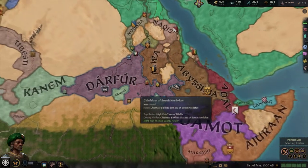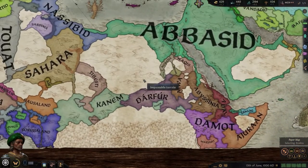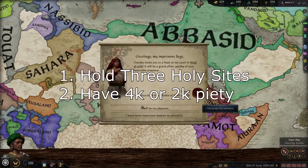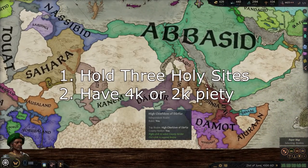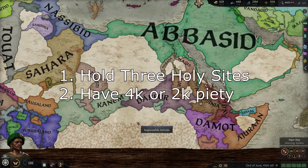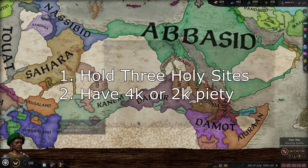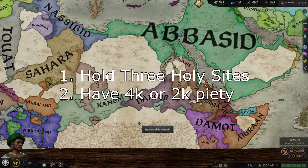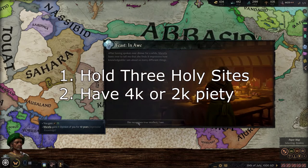The two requirements to reform your barbarian faith or your unreformed faith are as follows. You must hold at least three holy sites of your respective religion. You must have a certain amount of piety — typically about 4,000 piety — but I'll go into ways as to how you can reduce this.